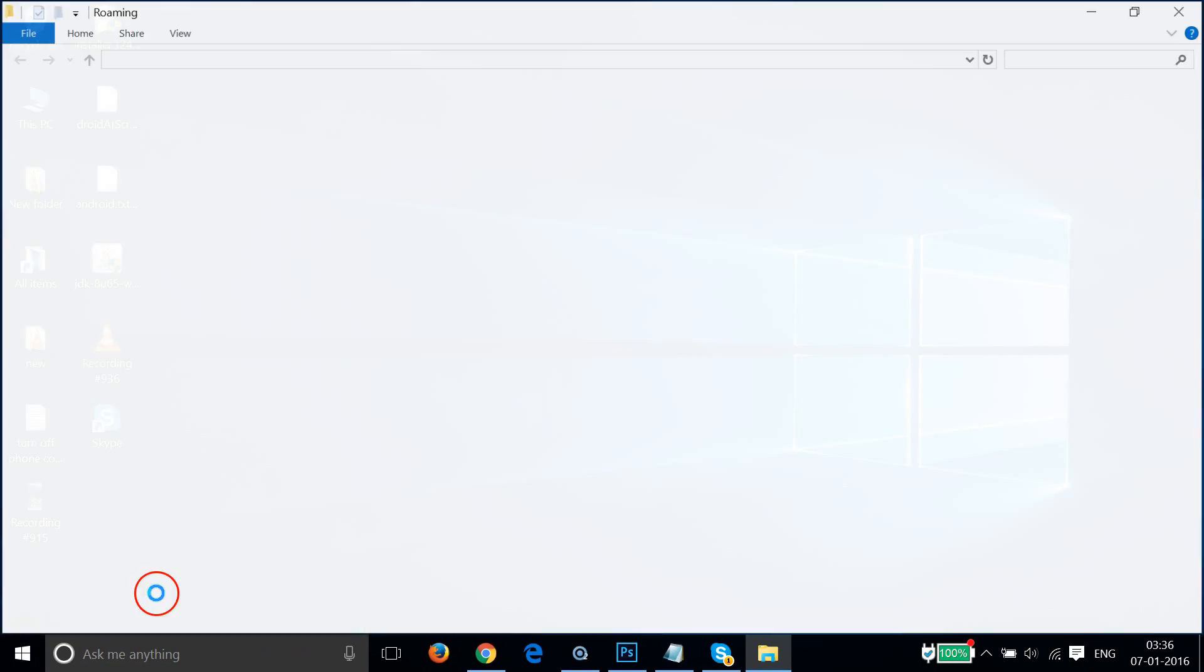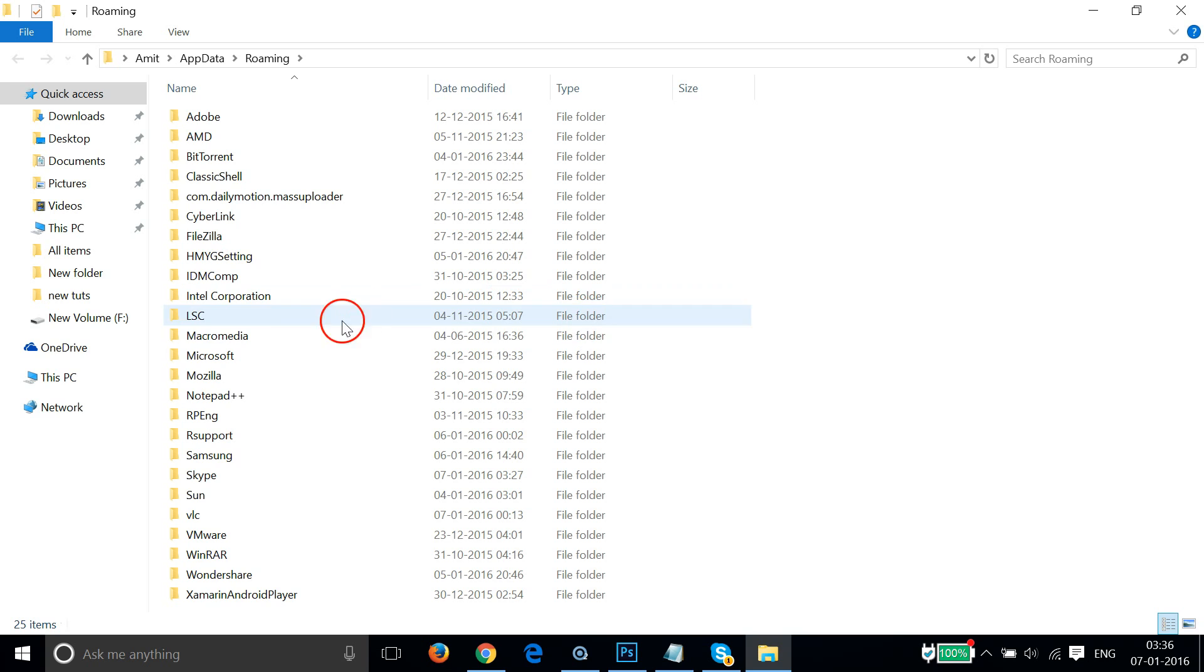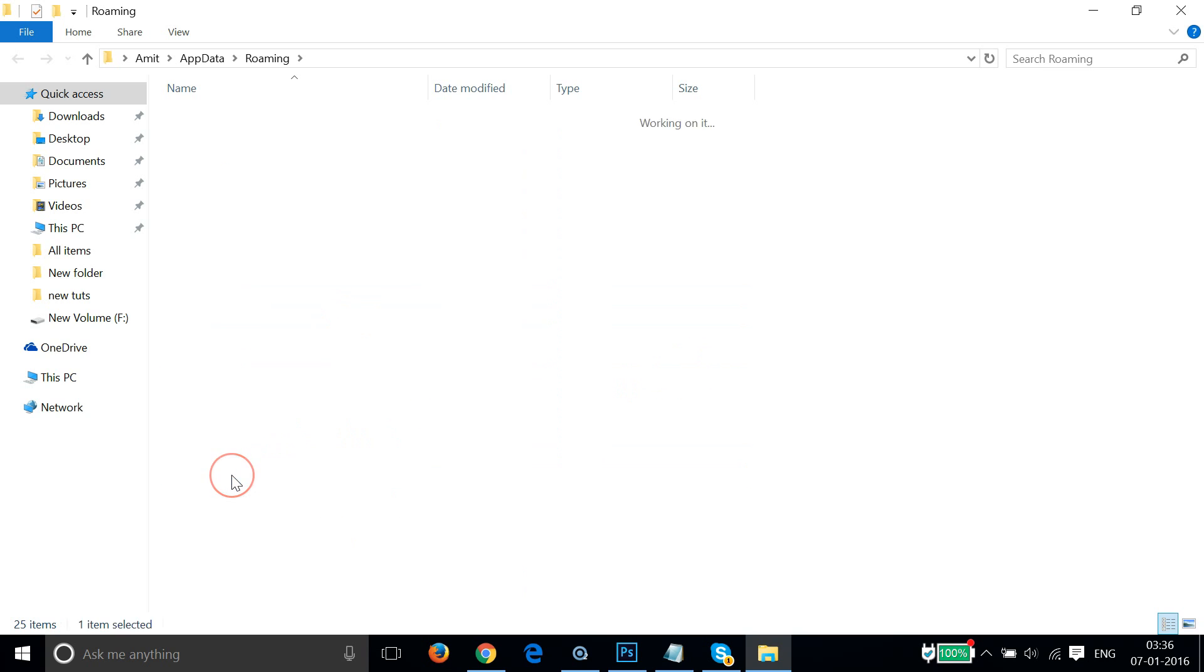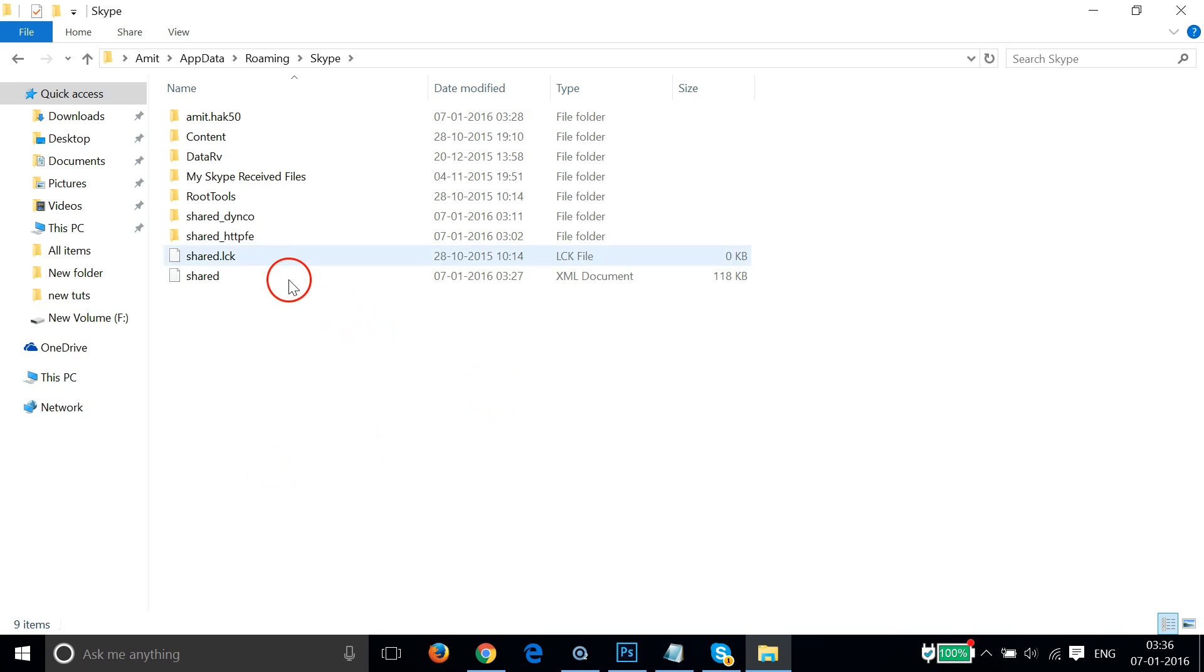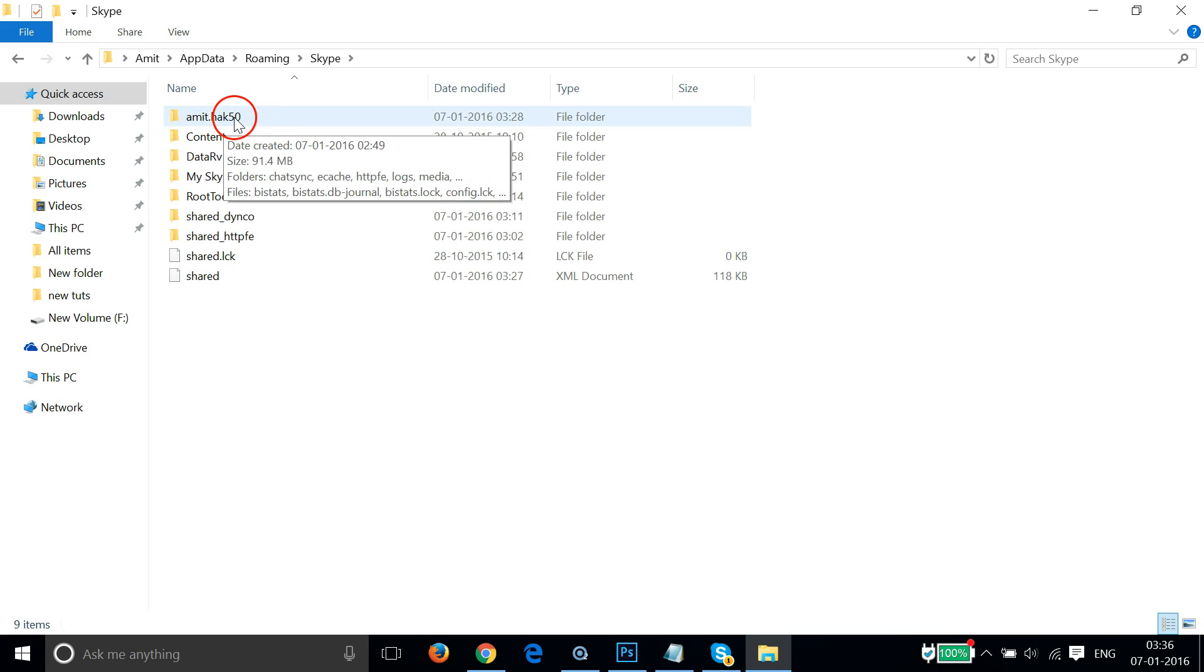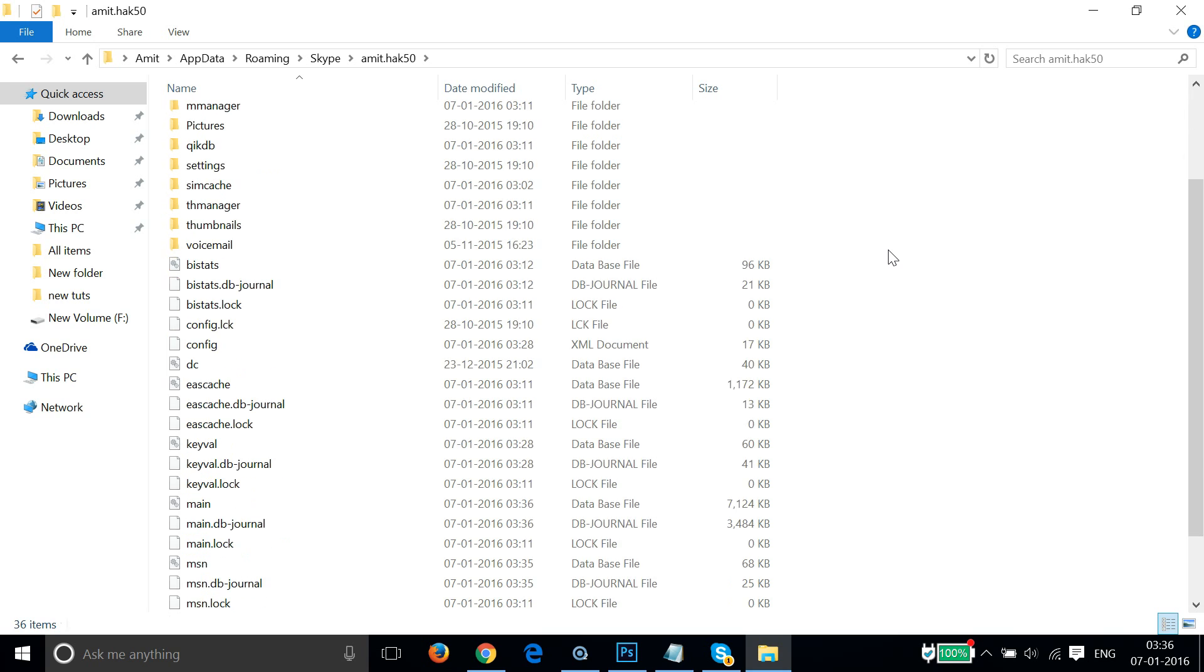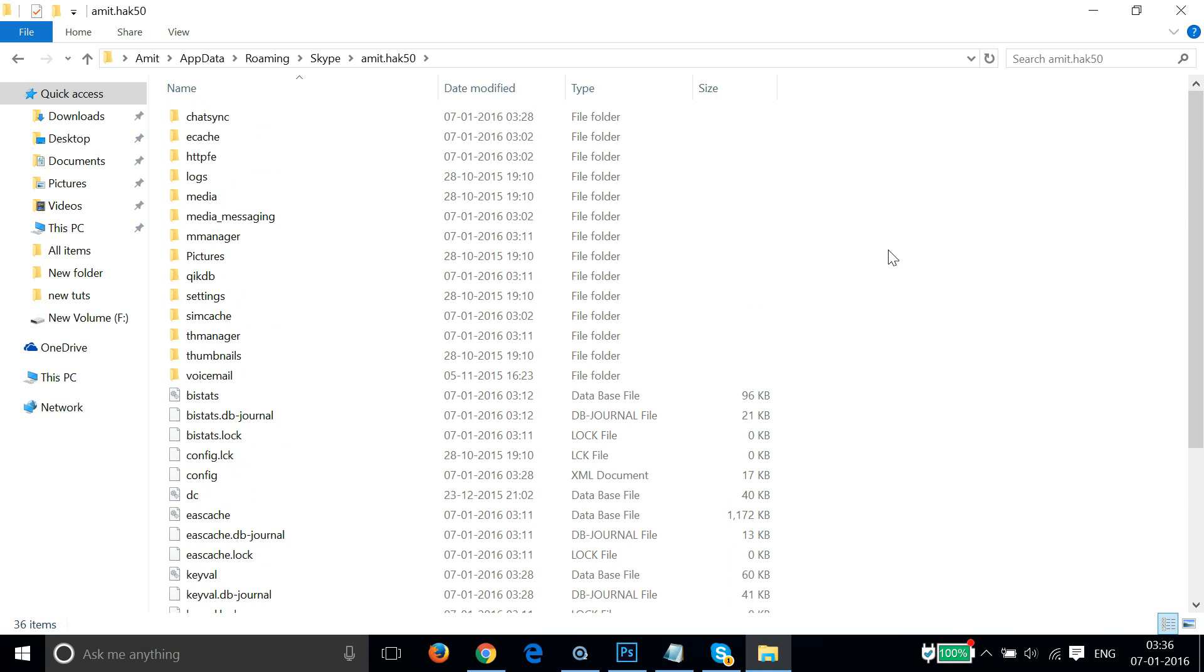Click on OK. Here we have this Skype folder and here we have the username. You have to open your username folder.